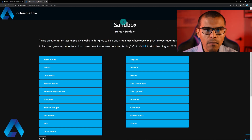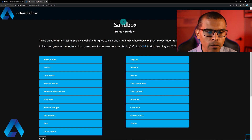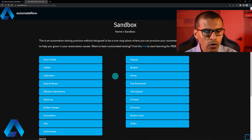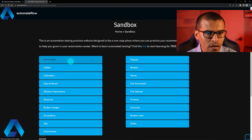What you're seeing here is the sandbox page at AutomateNow.io. Here we have different things that we can automate. Today we're going to be taking a look at this right here that says form fields. Let's click on this.